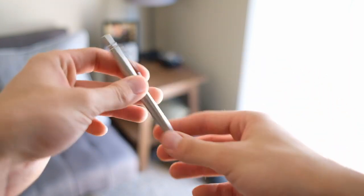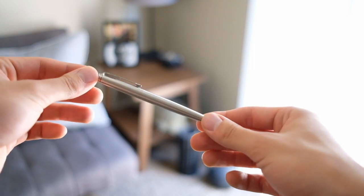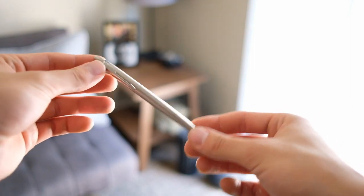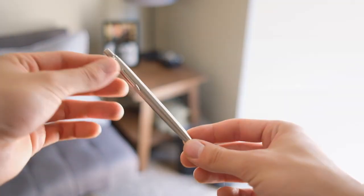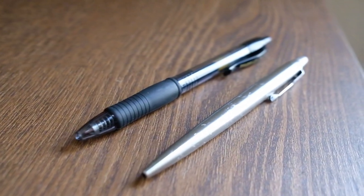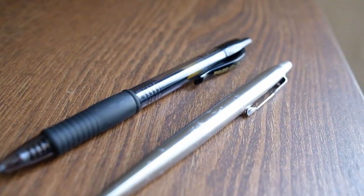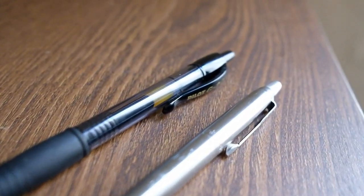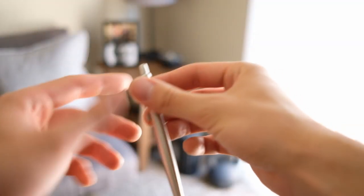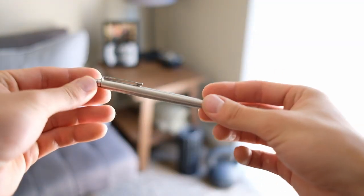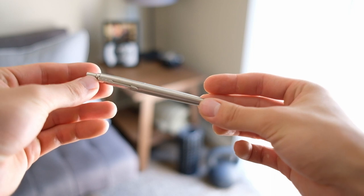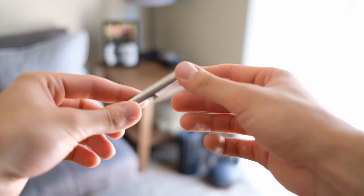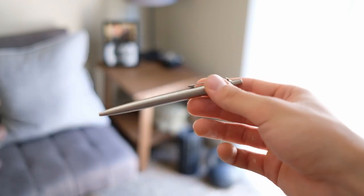I'll show you a quick comparison to a Pilot G2 many people have seen before. It's a super popular pen and should give you a good idea of the size of this one. So the Parker Jotter is just a slightly more stylized version of more or less your everyday pen.